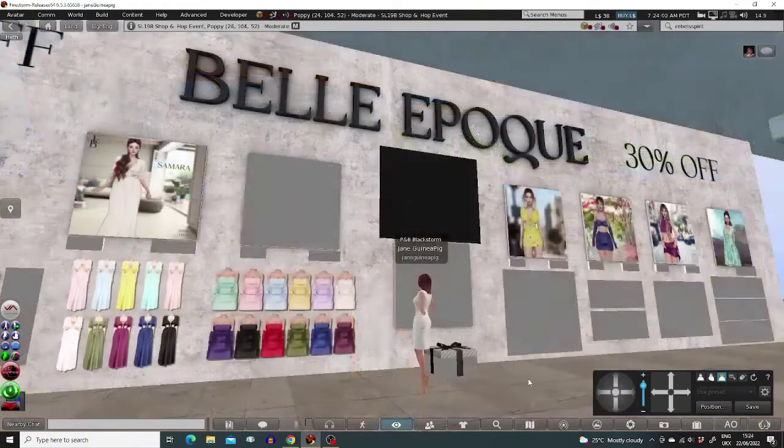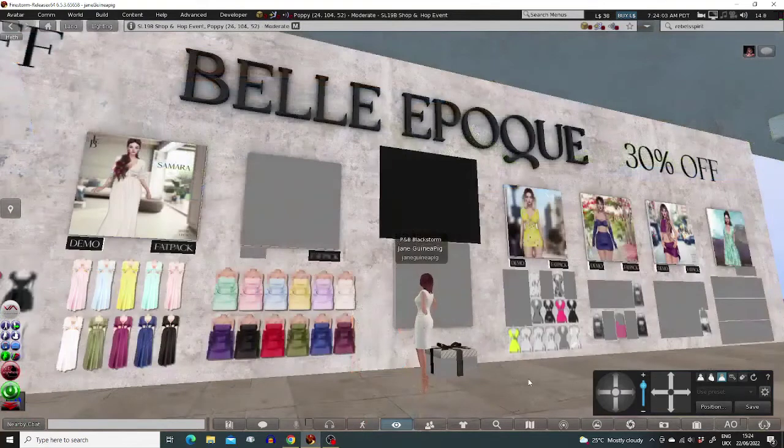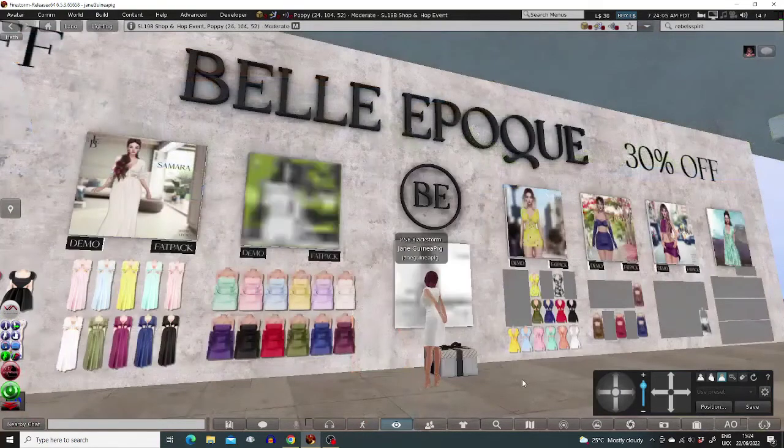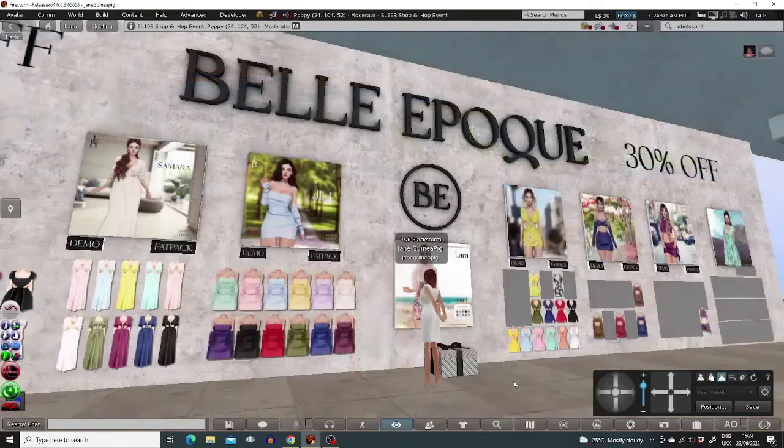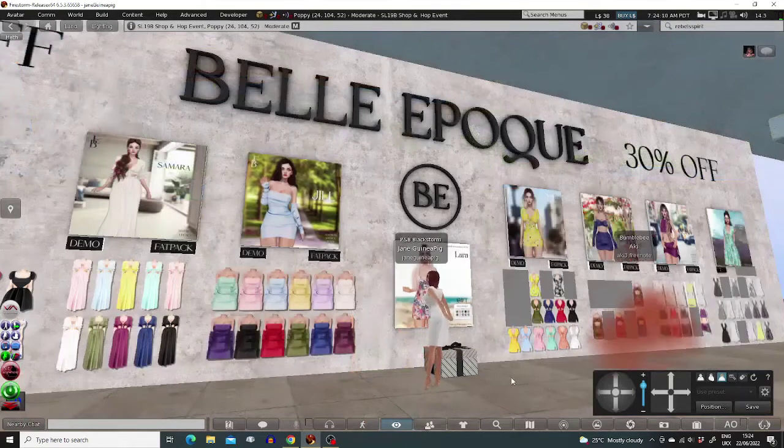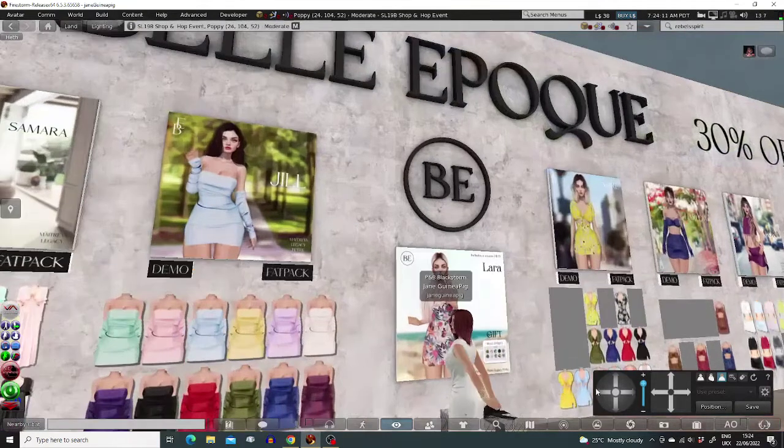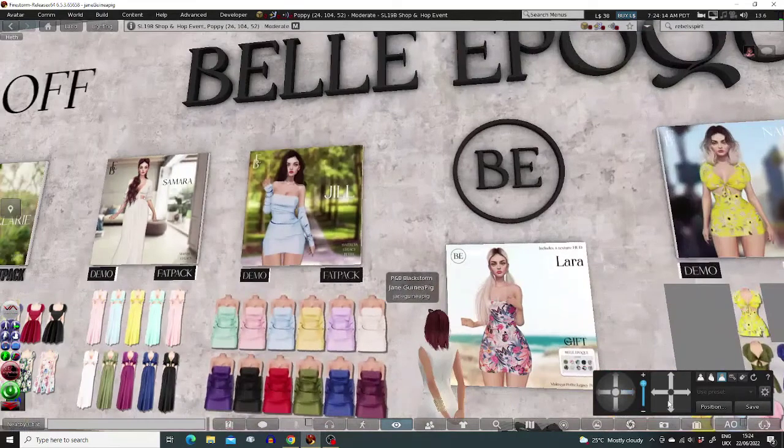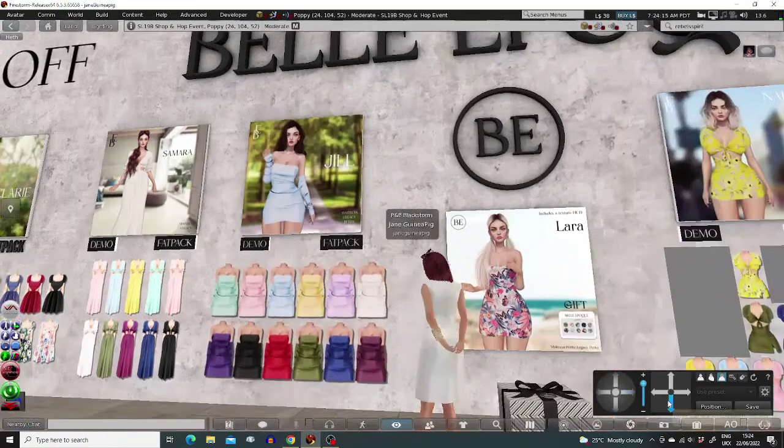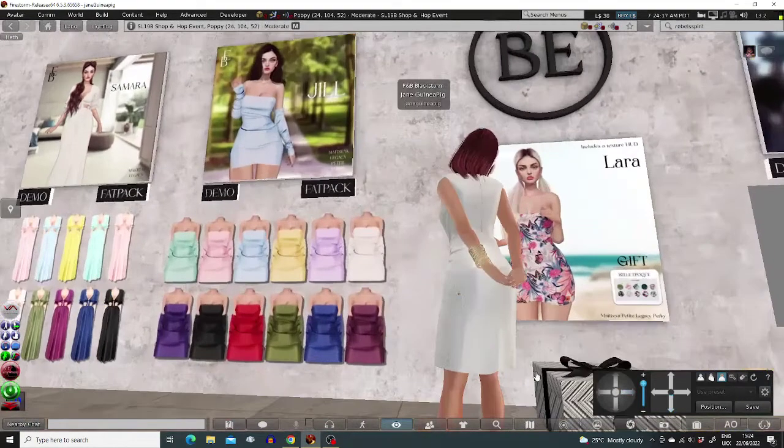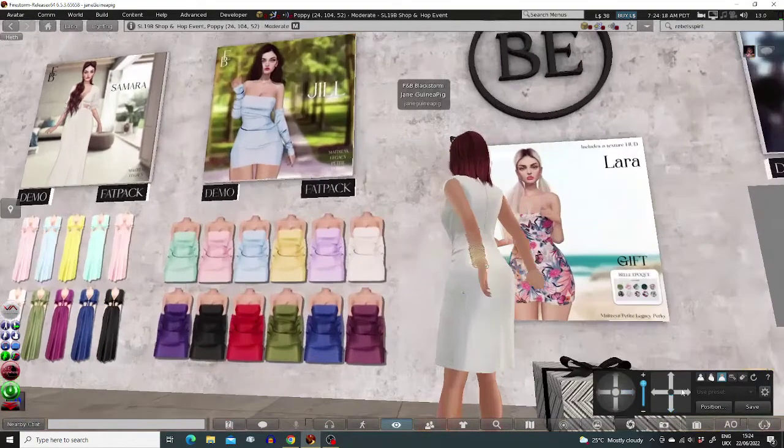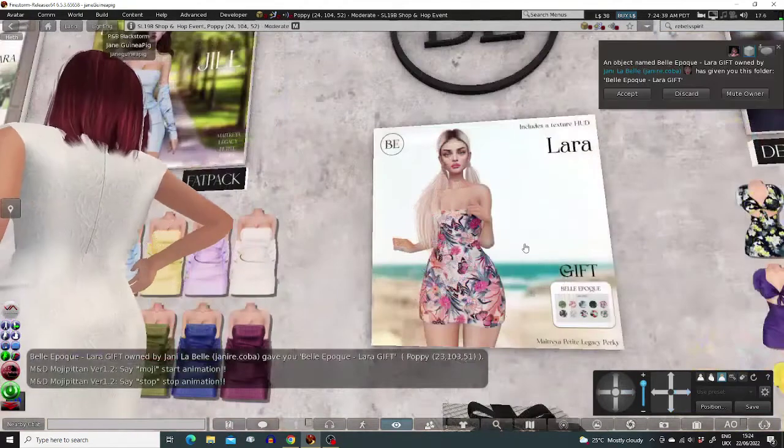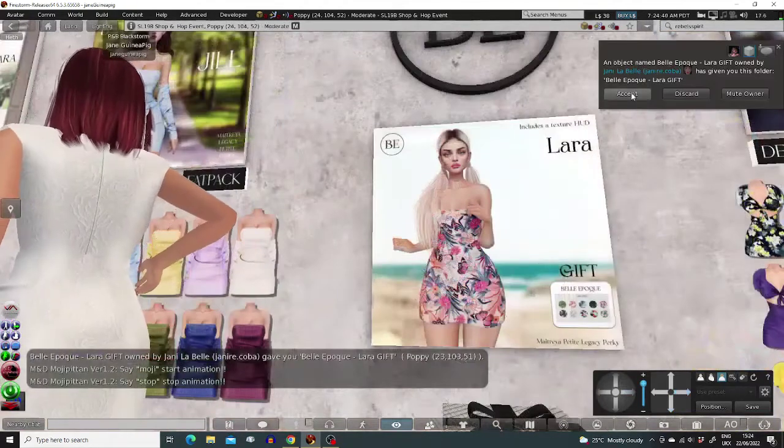I will teleport straight to Belle Epoch rather than walk around aimlessly getting lost. Belle Epoch makes some lovely clothes. This Lara gift dress is rather pretty. I'll be lucky if it fits me, but it's free so let's take it anyway.